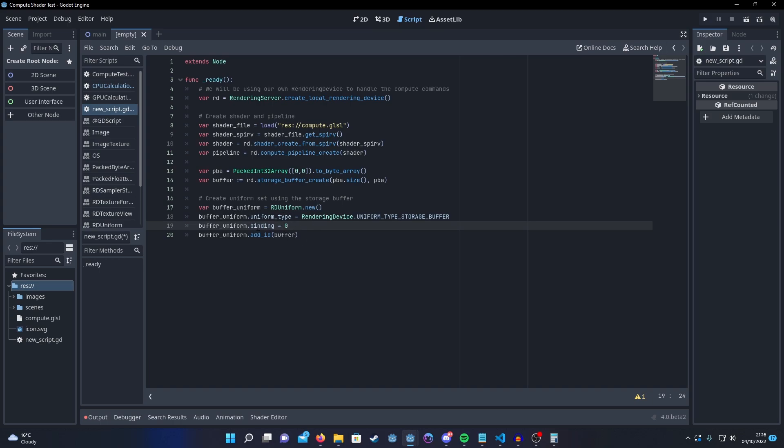Set the uniform type storage buffer. Make sure that the binding matches the binding in your storage buffer uniform on the GLSL code. It's very important that they match. And then finally you add the buffer by calling add_id.